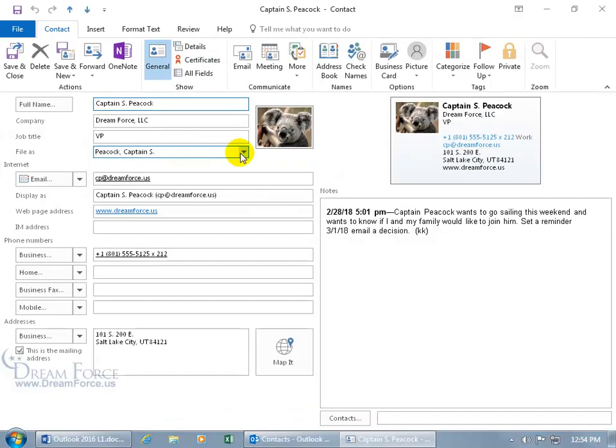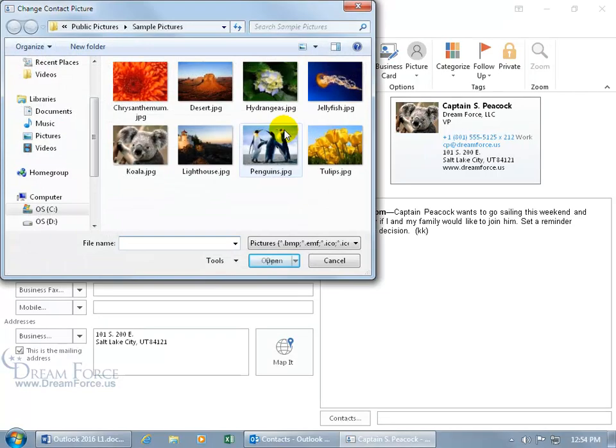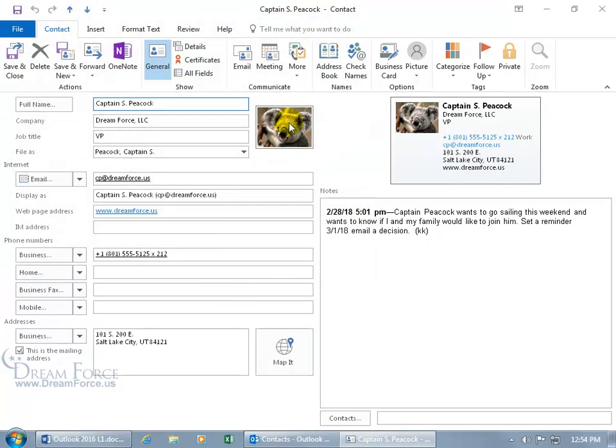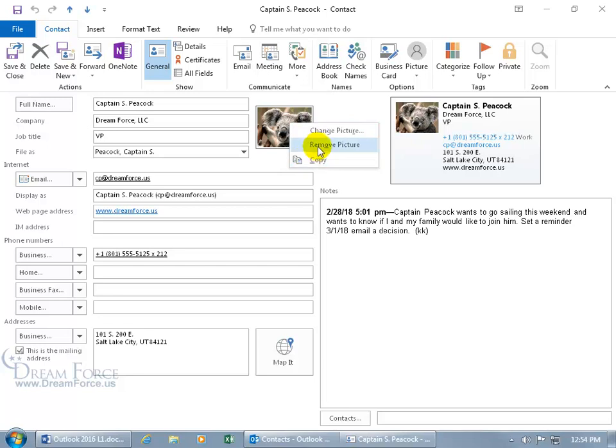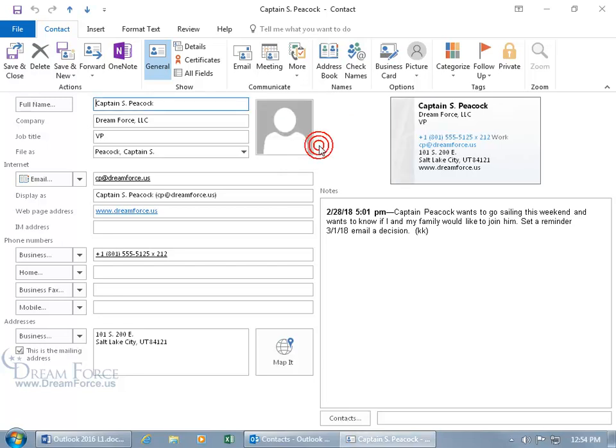Let's double click on Captain Peacock. In the previous training video, if you don't want a picture at all and Captain Peacock doesn't look good as a koala, you can double click to change it or click cancel. You can right click, change it, copy it, or let's remove it, and then be sure to save your work.